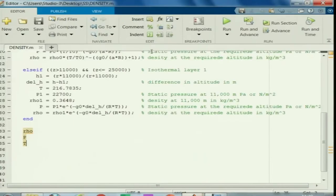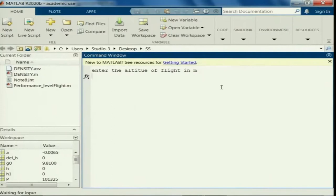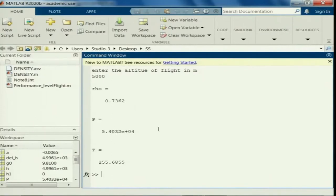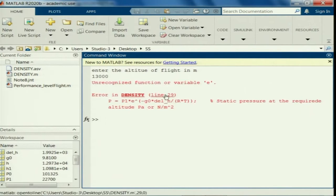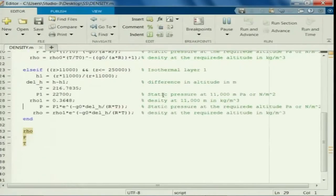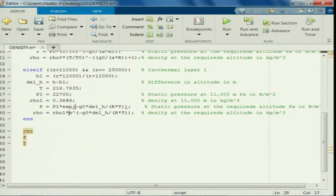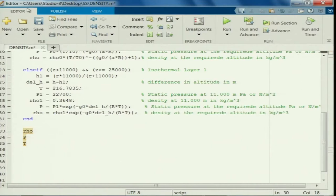Let us now run this for 5 kilometers altitude, which is 5000 meters. These are the corresponding values — this is in the gradient layer. You can run this program for 13 kilometers. There is a small error in the isothermal layer equation — it should be the exponential function exp. Let us run this again.